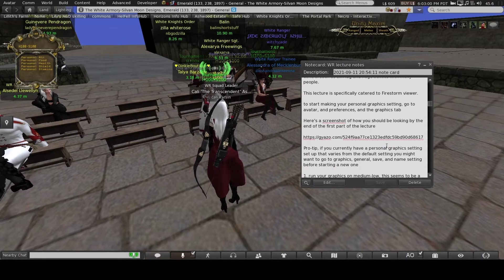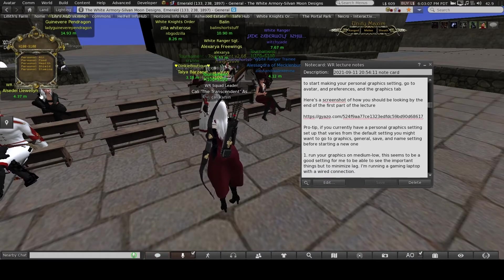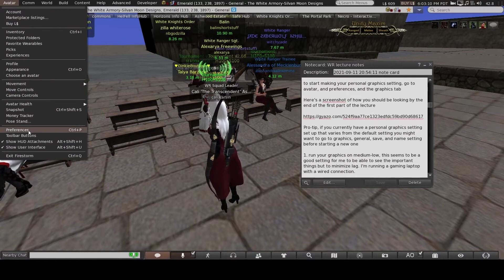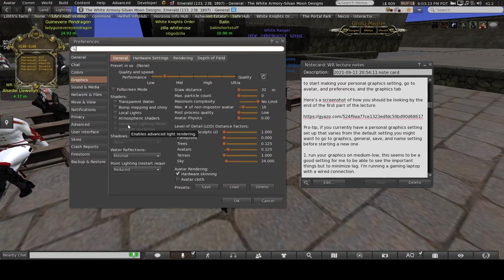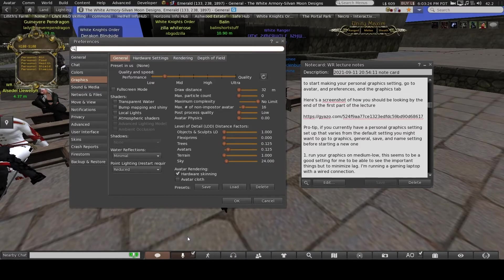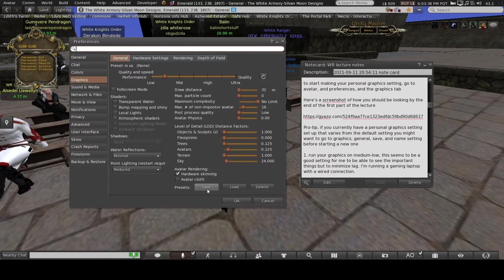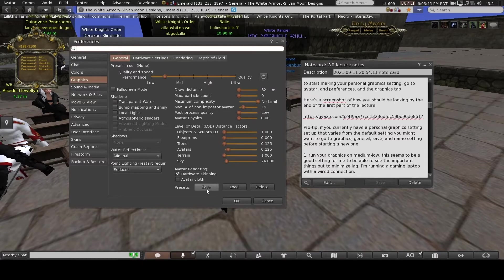First things first, I'd like everyone to go to Avatar, then Preferences, open up your preferences and go to your Graphics tab. If you already have a graphic setting that is different from the default, you can save it right now. The save button is on the bottom of the General tab next to Presets — click that, give your current graphics a name, and hit OK so you can switch back to it later.